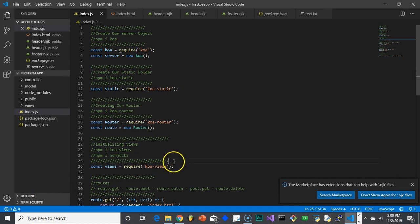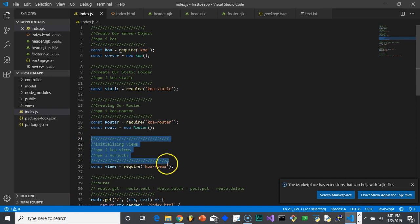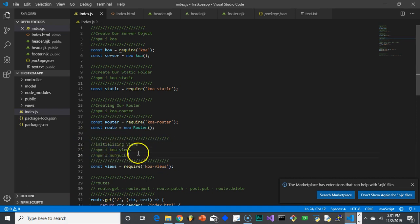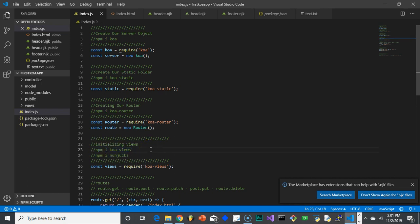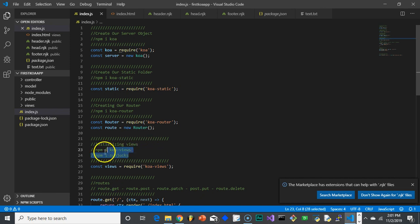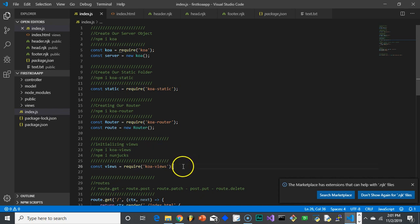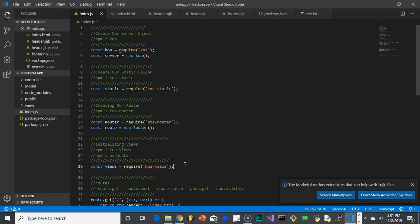So here is the information for setting up views in Koa. First thing you need to do is download npm i koa-views. That's the Koa views package that allows you to connect your templating engine to Koa. So that way when you do a route, it'll just send it to your views engine, regardless of which one it is. Then we're going to use Nunjucks. So npm i nunjucks. And then we need to bring it into our library. So const views equals require koa-views.